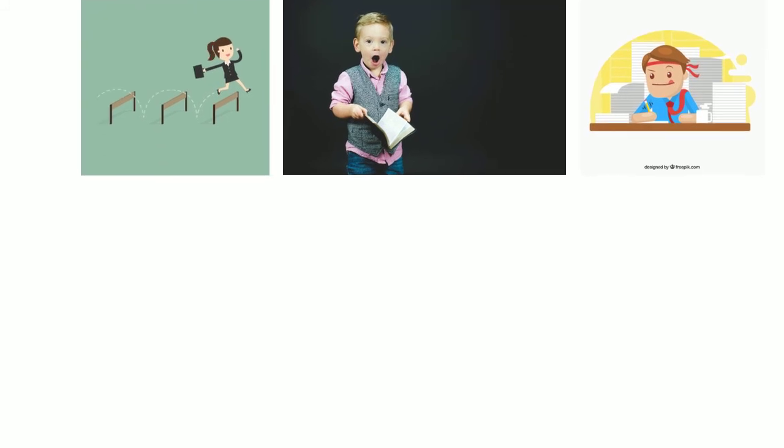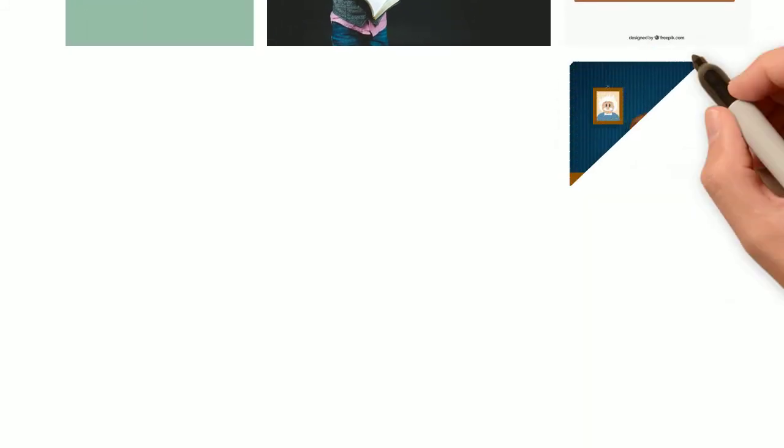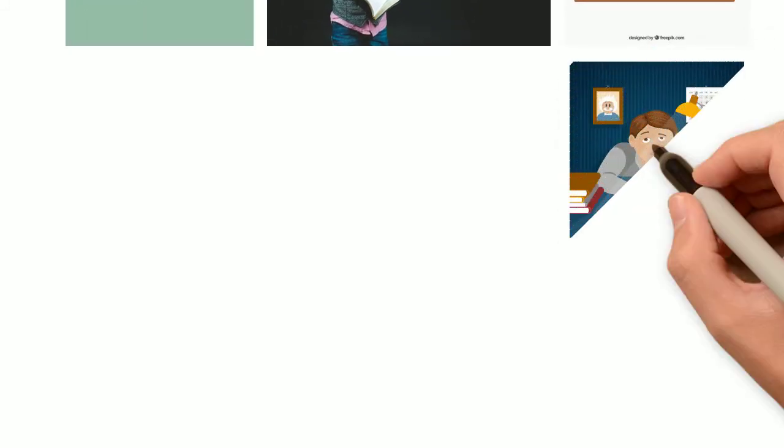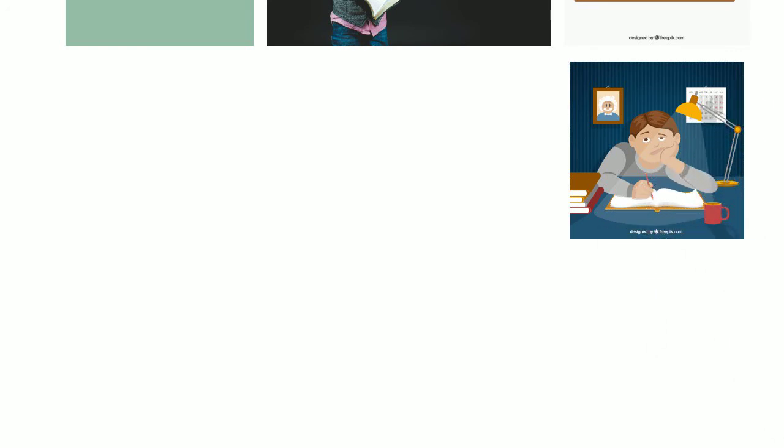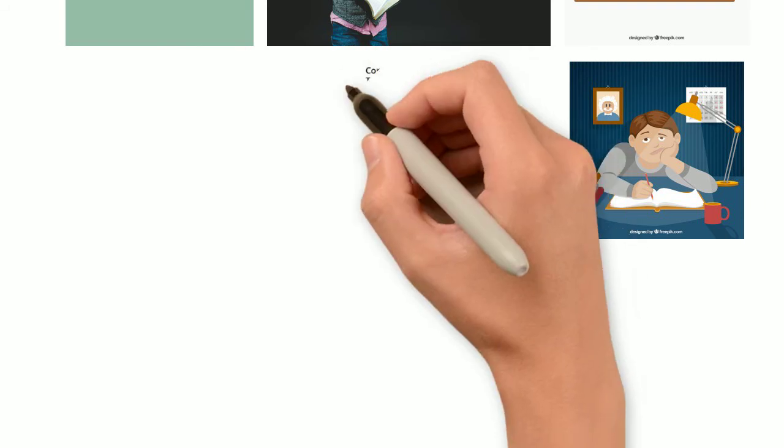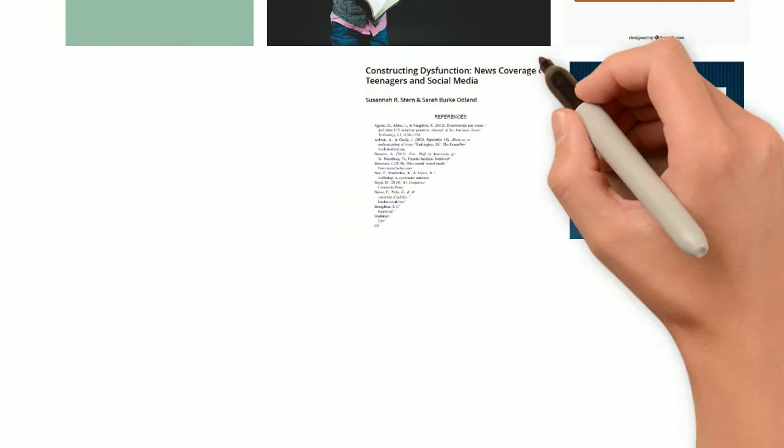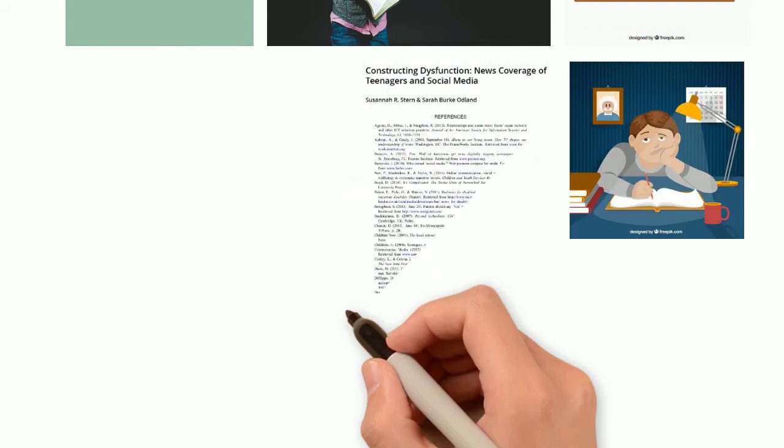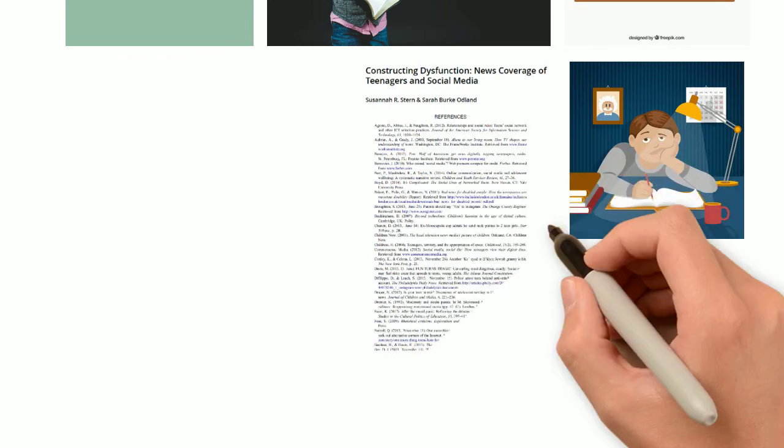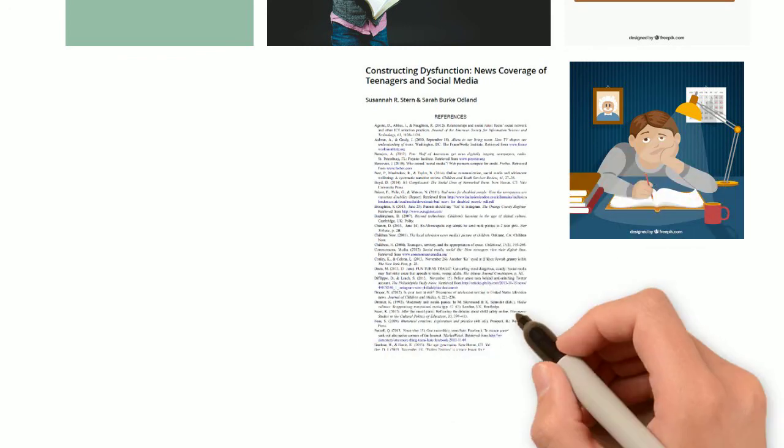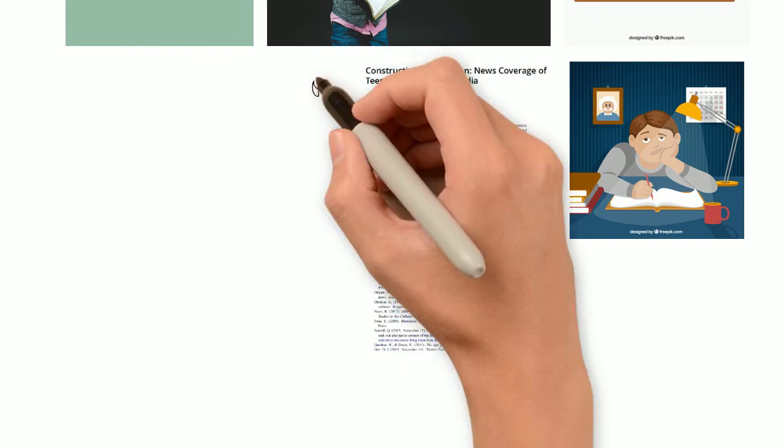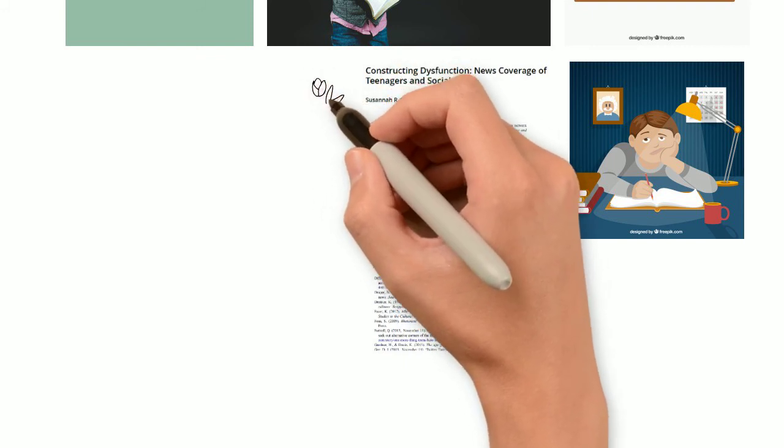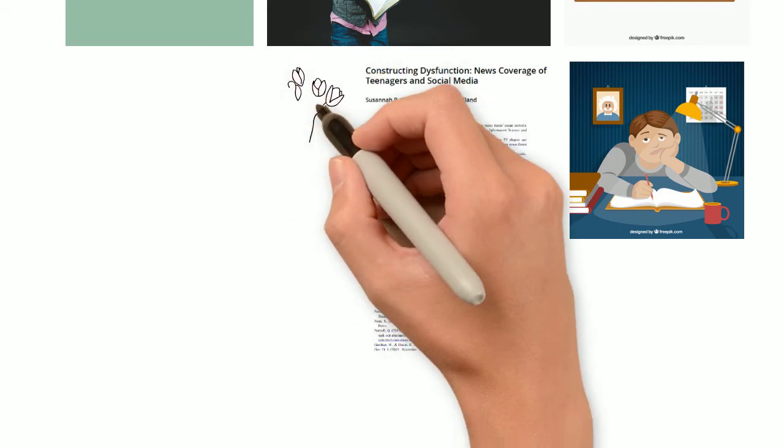But when you come across it organically, nothing beats that rush of excitement you get when you're trudging close to the end of an article with half-glazed-over eyes and you realize that the last four pages are all references. It's these last pages of beauty that make that 22-page article like Stern and Odlin's Constructing Dysfunction News Coverage of Teenagers in Social Media seem like a much more manageable and less cumbersome 18.